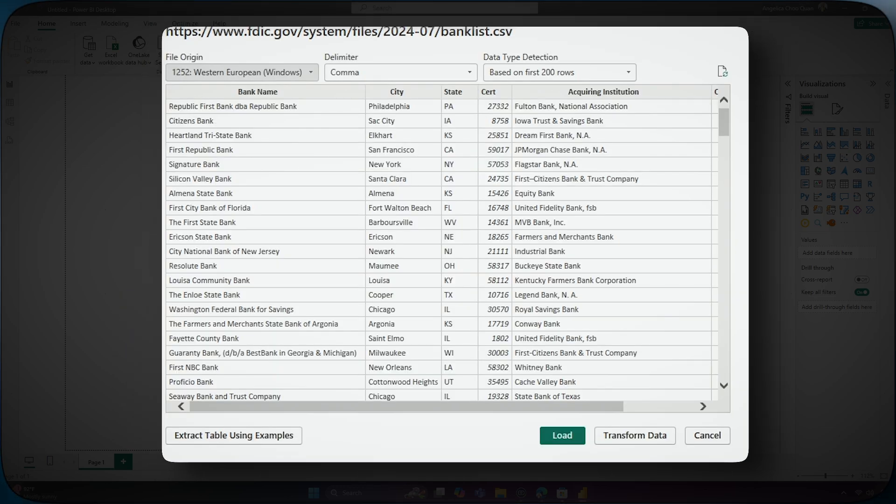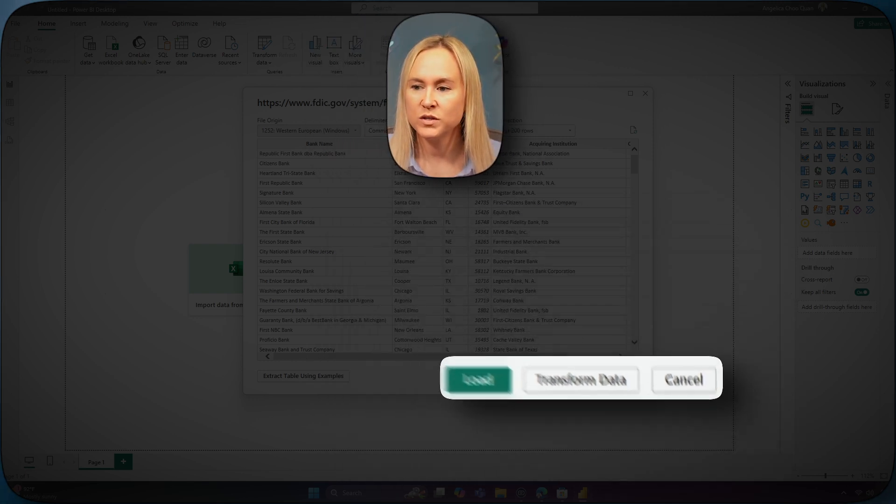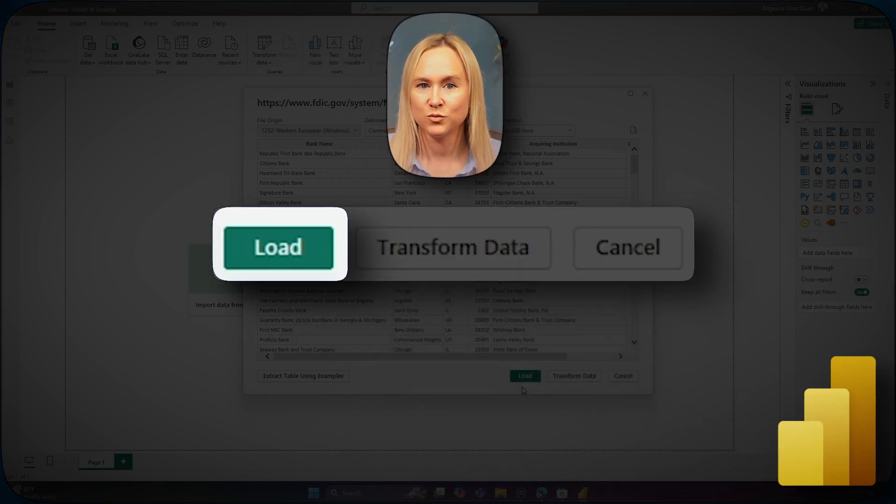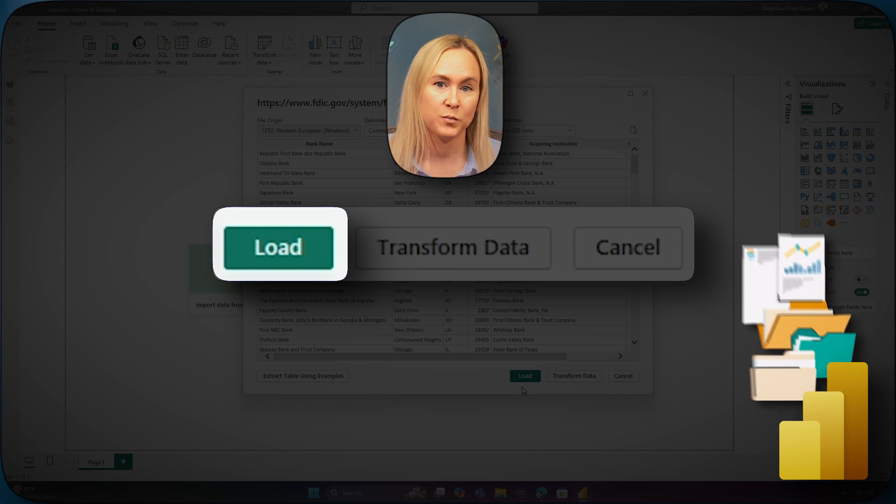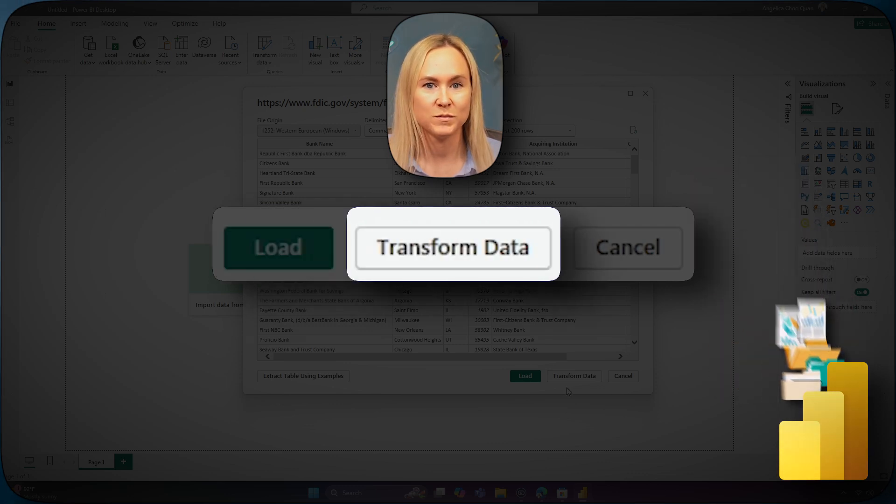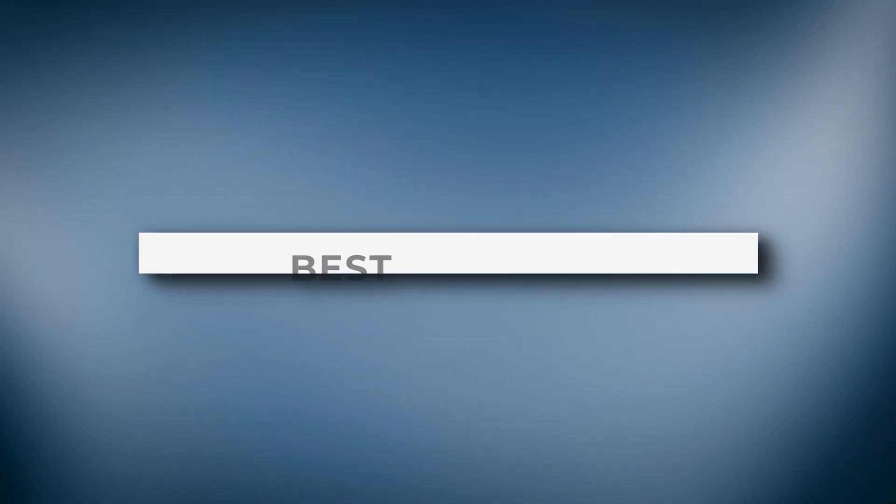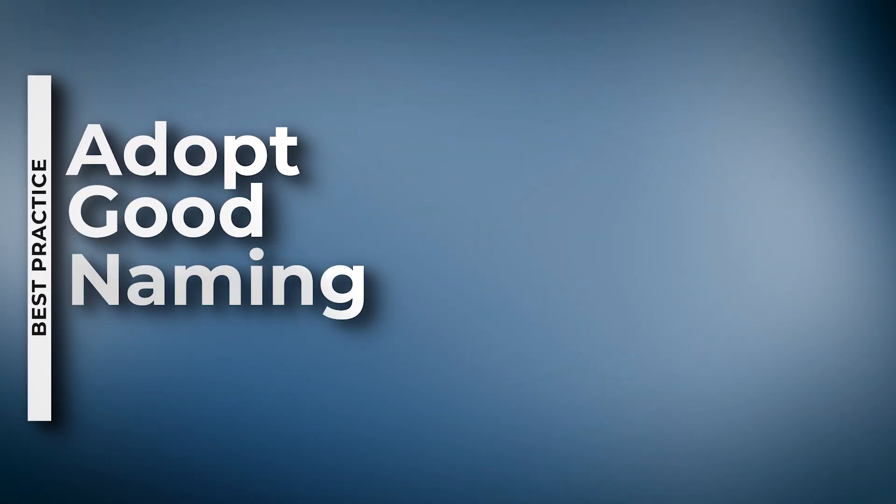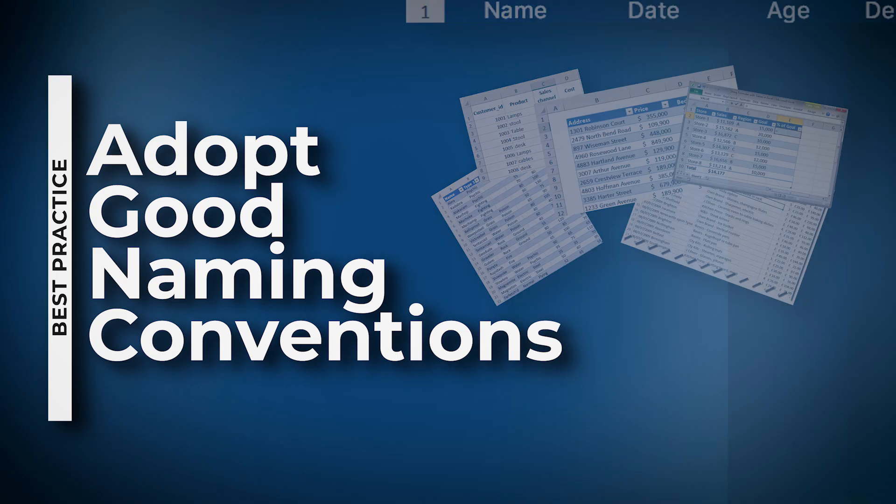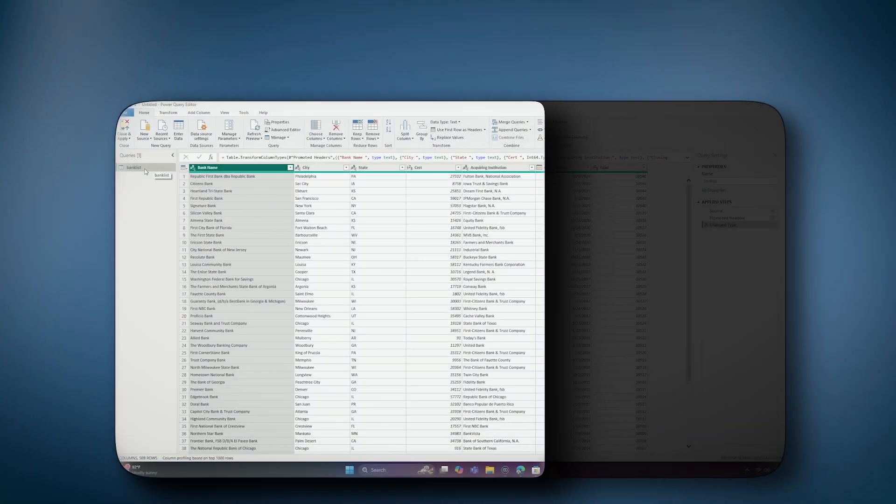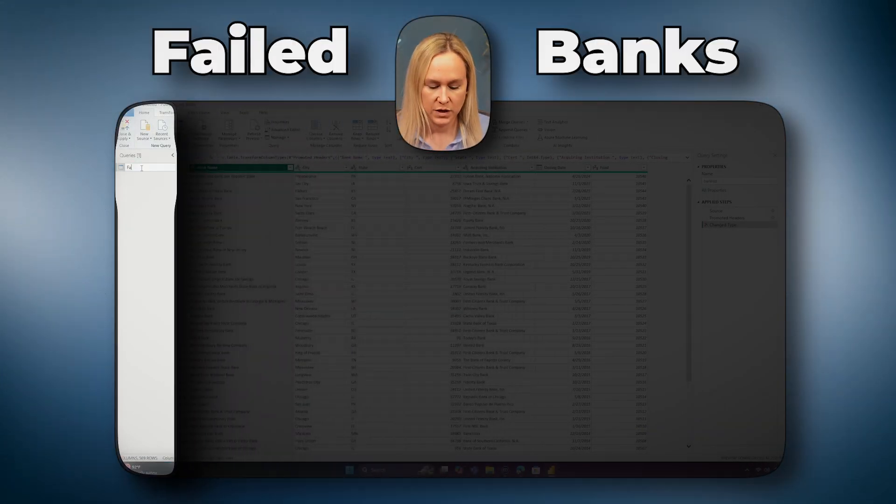Now, here we are ready to choose whether we want to load the data, which will import the data directly into your Power BI report as is, while transform data opens the Power Query editor, allowing you to clean, shape, and refine the data before loading it into your Power BI report. This lets you work with the raw data immediately and then begin preparing it to better meet your analysis needs. As a best practice, it is important to adopt good naming conventions for your tables and columns that are easy for users to understand. Let's rename this query to failed banks.